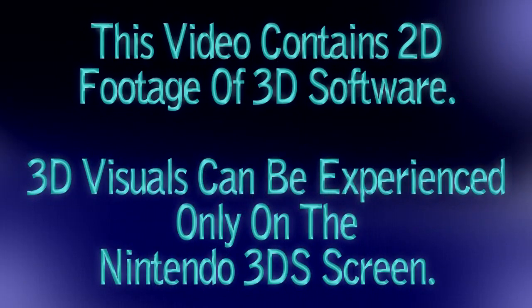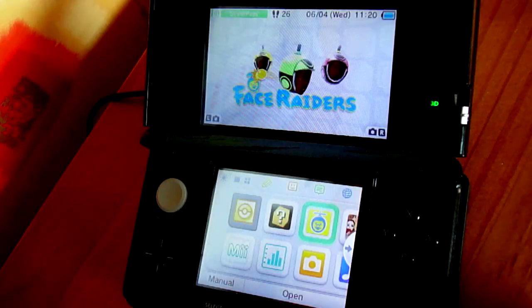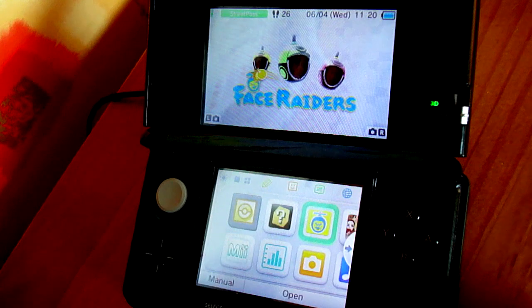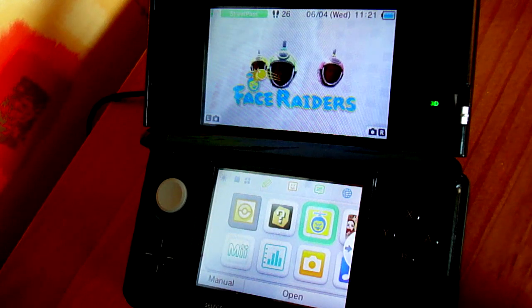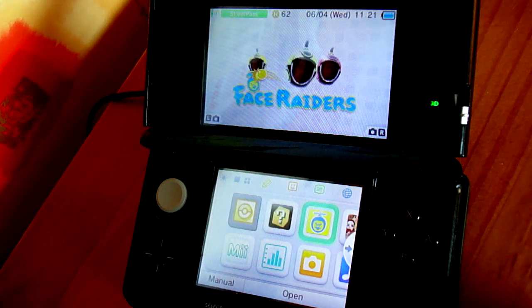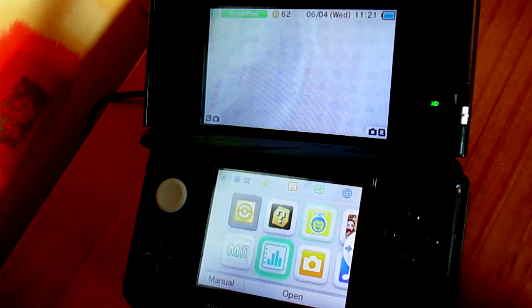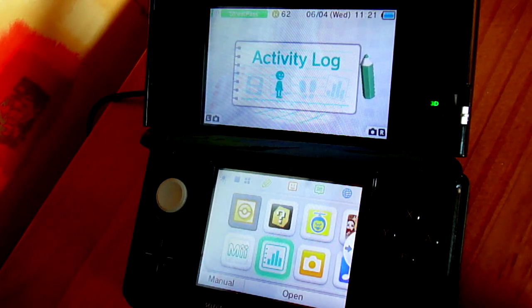This video contains 2D footage or 3D software. 3D visuals can be experienced only on the Nintendo 3DS screen. So in this video, we're going to check out the 3DS's Activity Log.